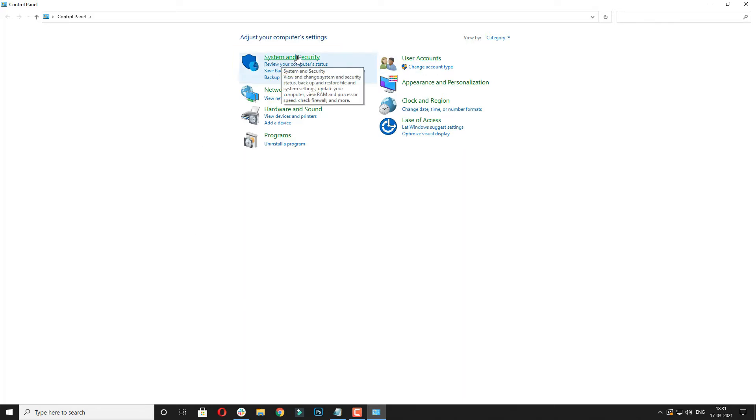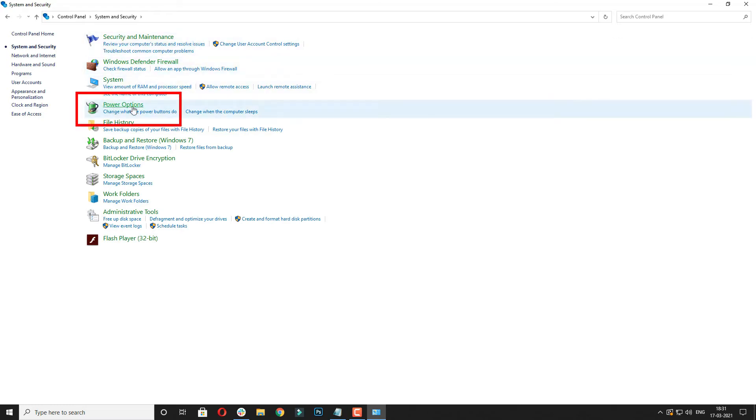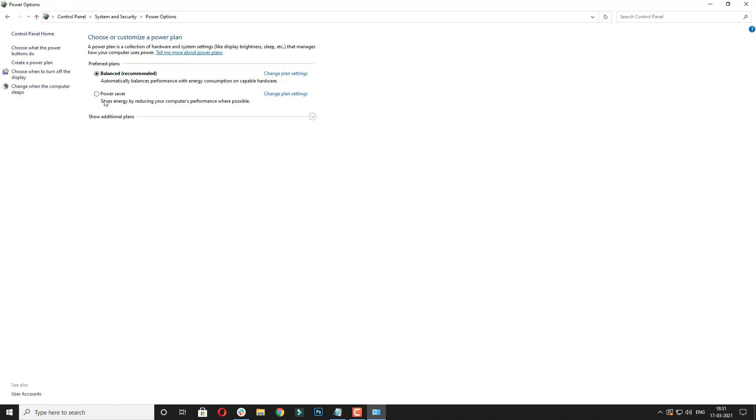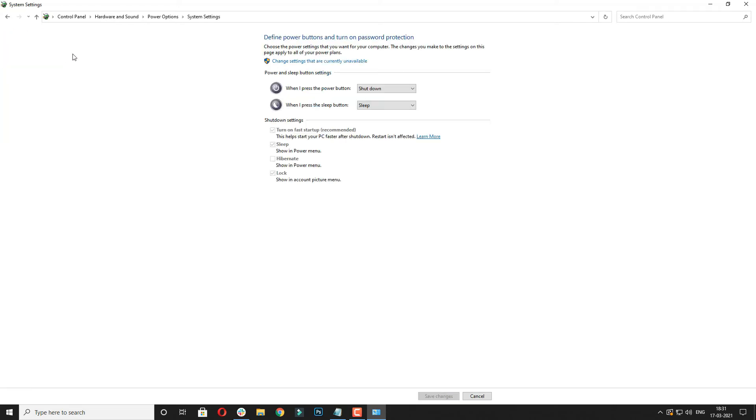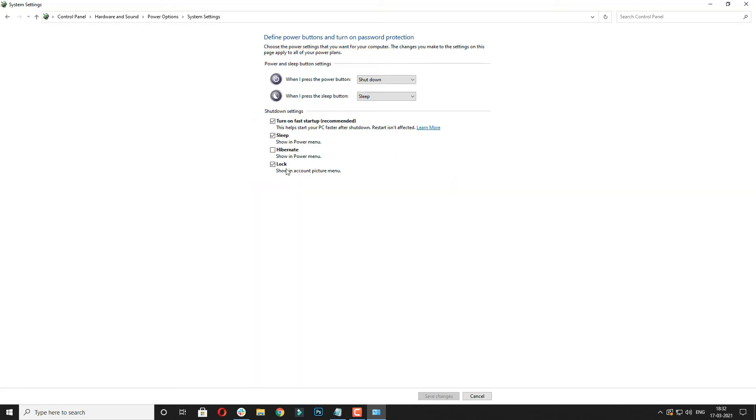Now click on the Power Options. Now choose what the power button do. Now here change the settings that are currently unavailable. Now here you will see various options available and now enable hibernate.